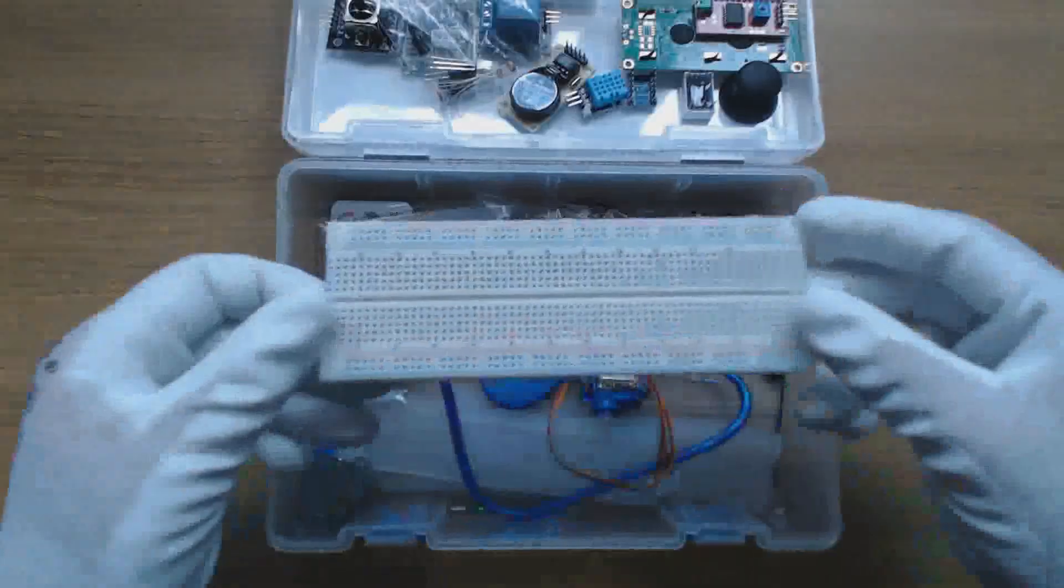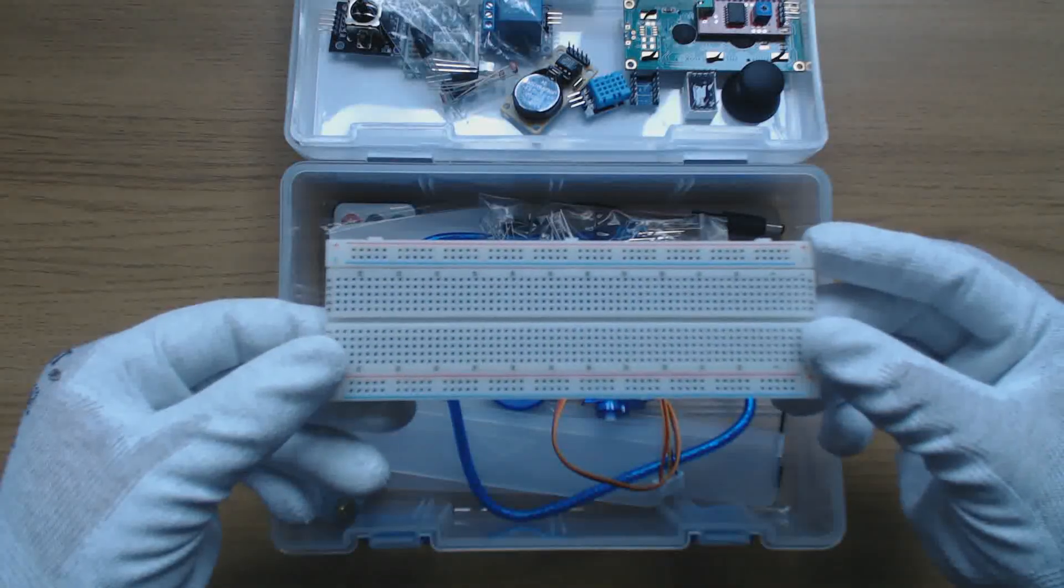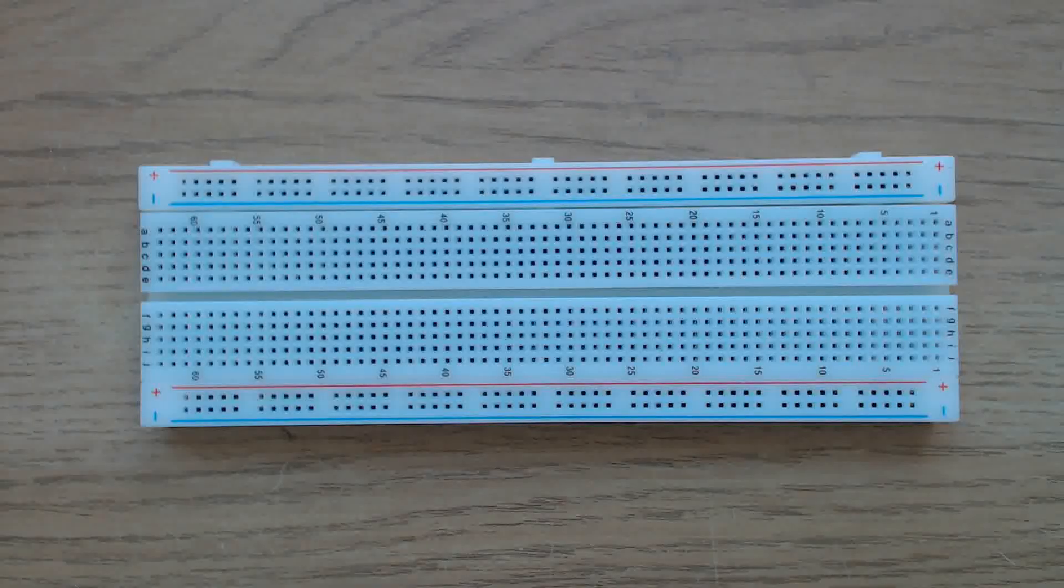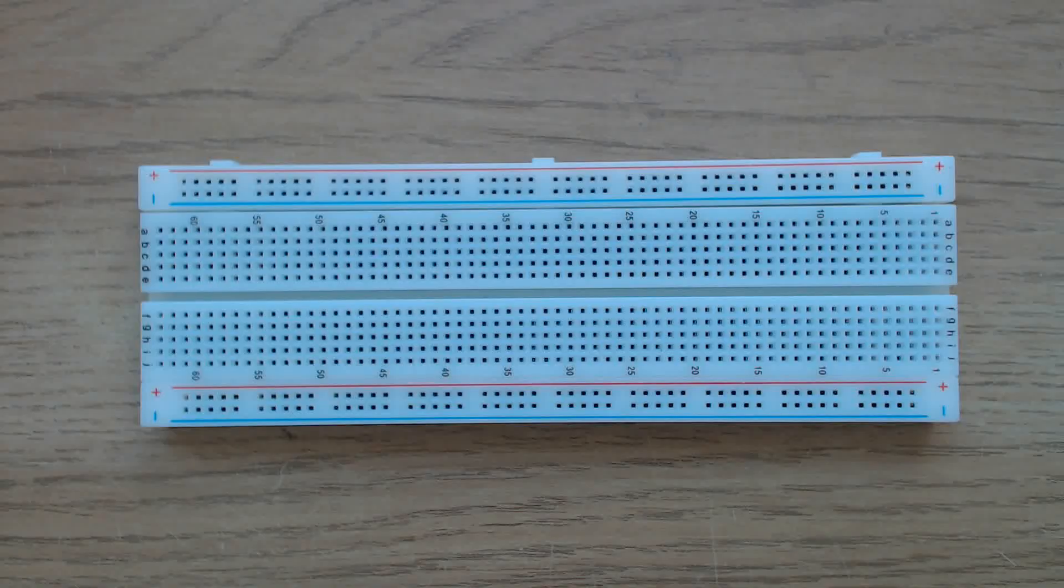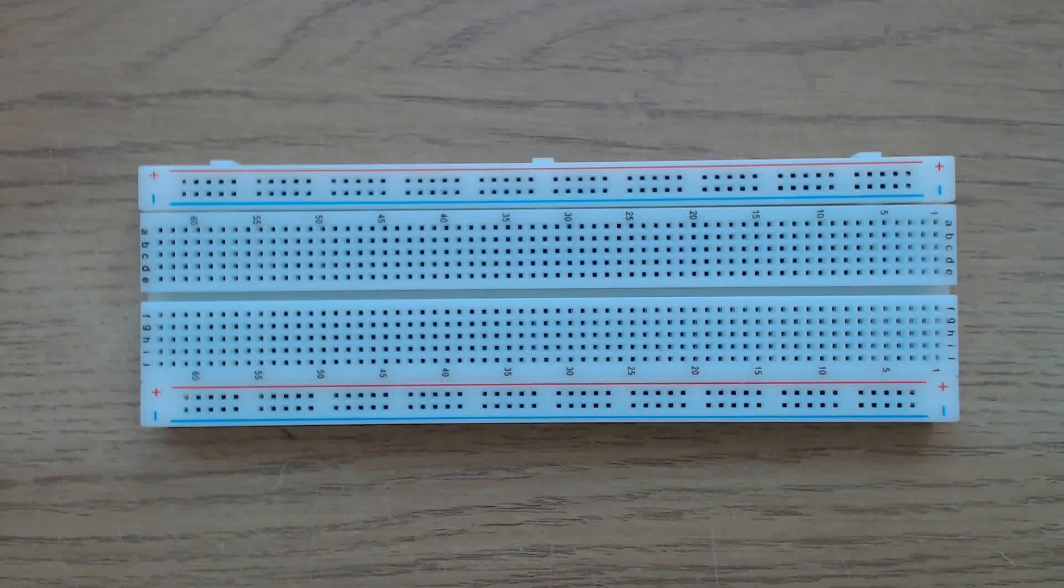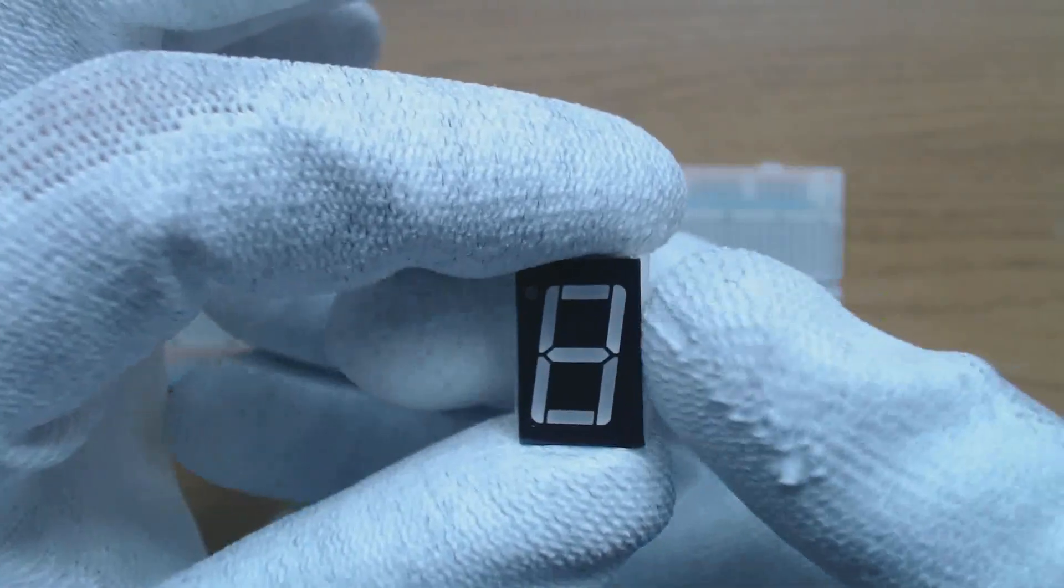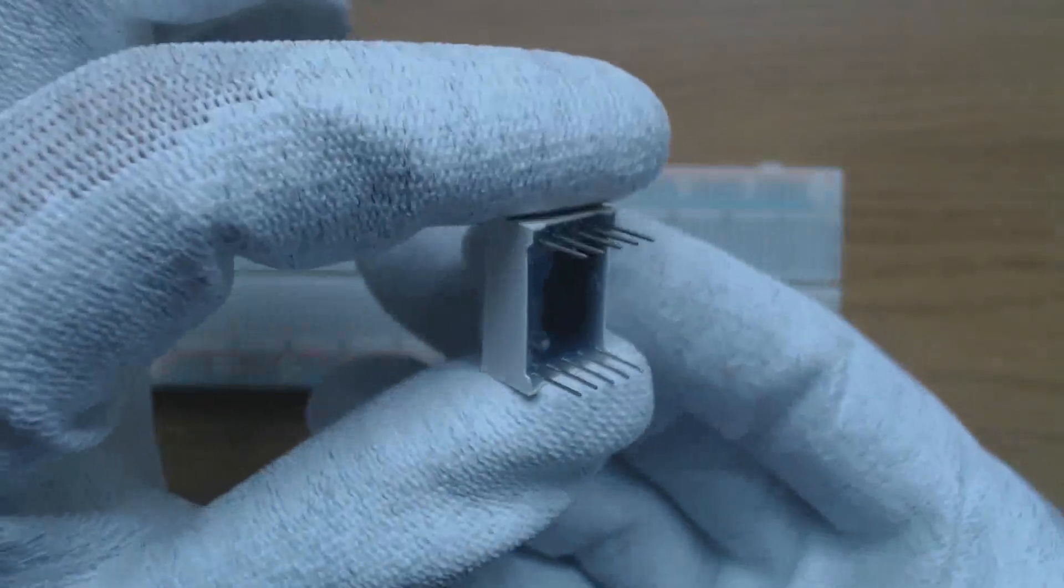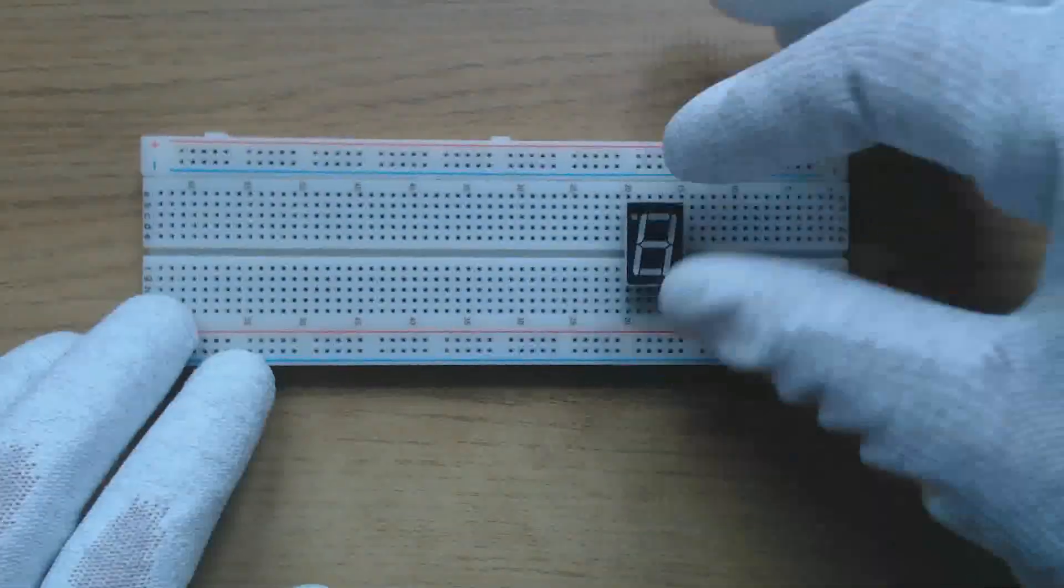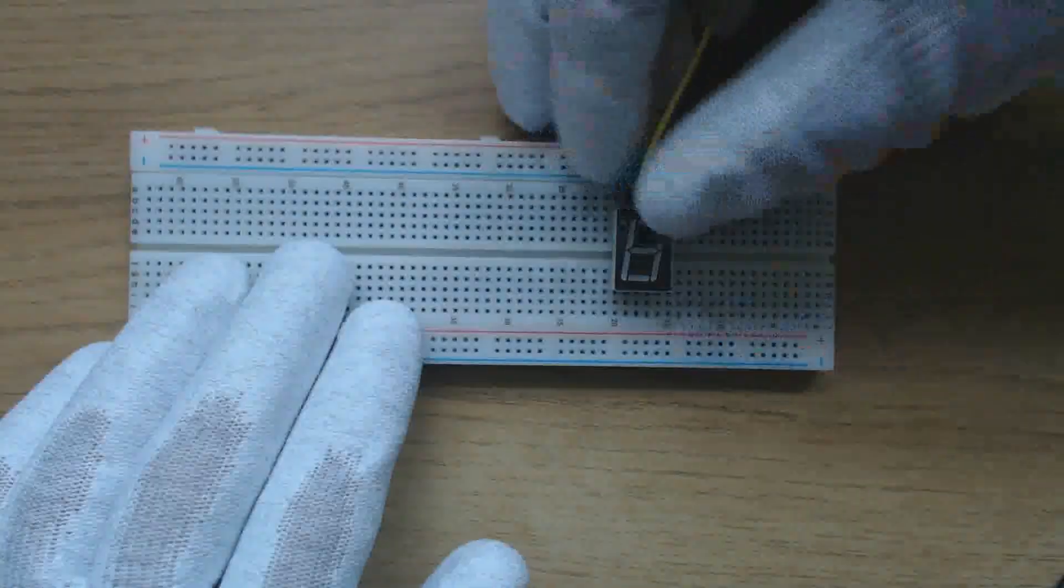Next we have a breadboard. These are used to prototype electronic circuits and they are very useful for experimenting with the Arduino. The board is divided into two independent sections, upper and lower. Each section is a pair of power rails and 63 columns of 5 connected rows. As an example if I want to connect a 7 segment LED device like this one, I'd place it across the centre and then plug the wires into the top and bottom.